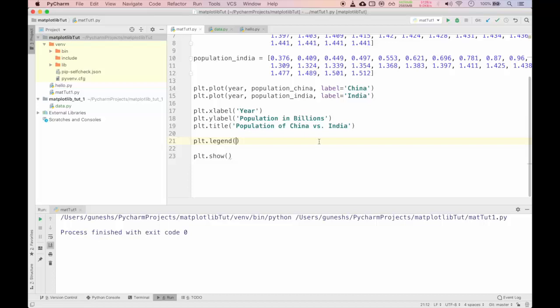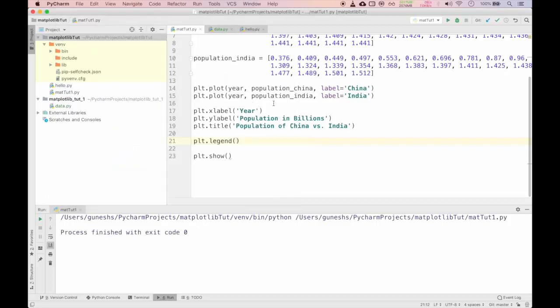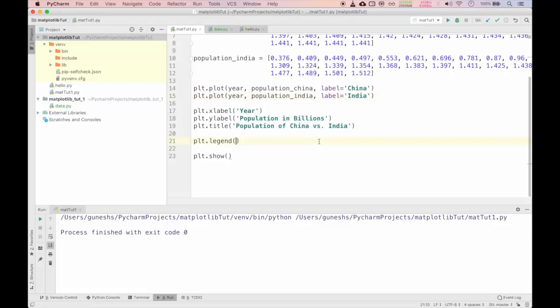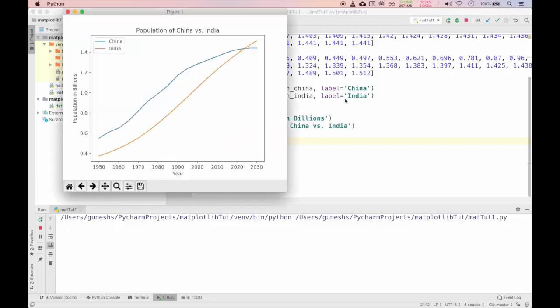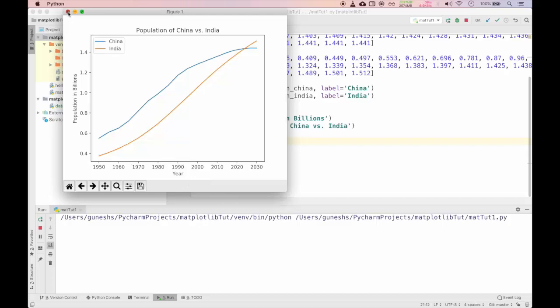I will remove this legend. Now in the plot function we will give an attribute as label equal to, we will pass the string China. We will pass India in the second plot as label equal to India. What this will do, it will do the same thing as what legend was doing using the list. Instead of passing through legend we are passing it through plot. This is how you create a simple plot.